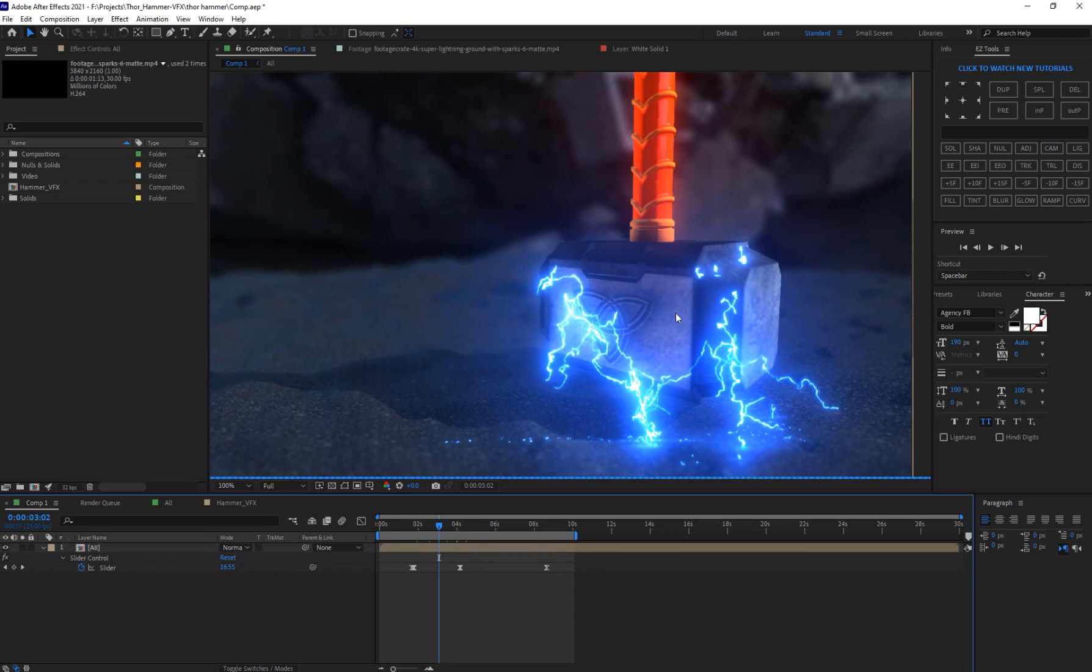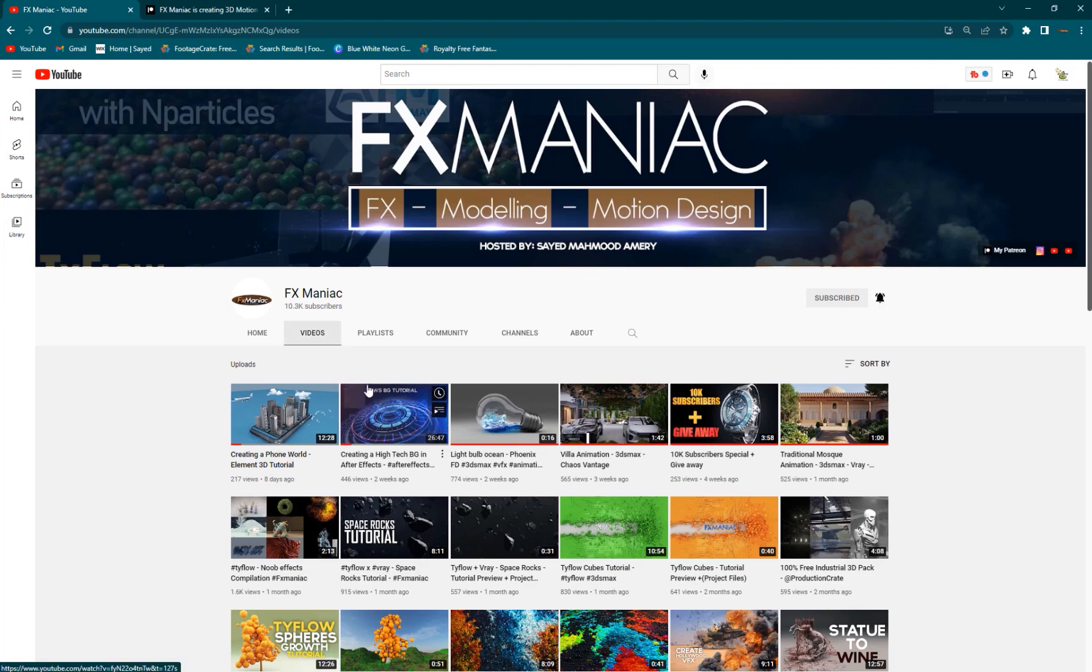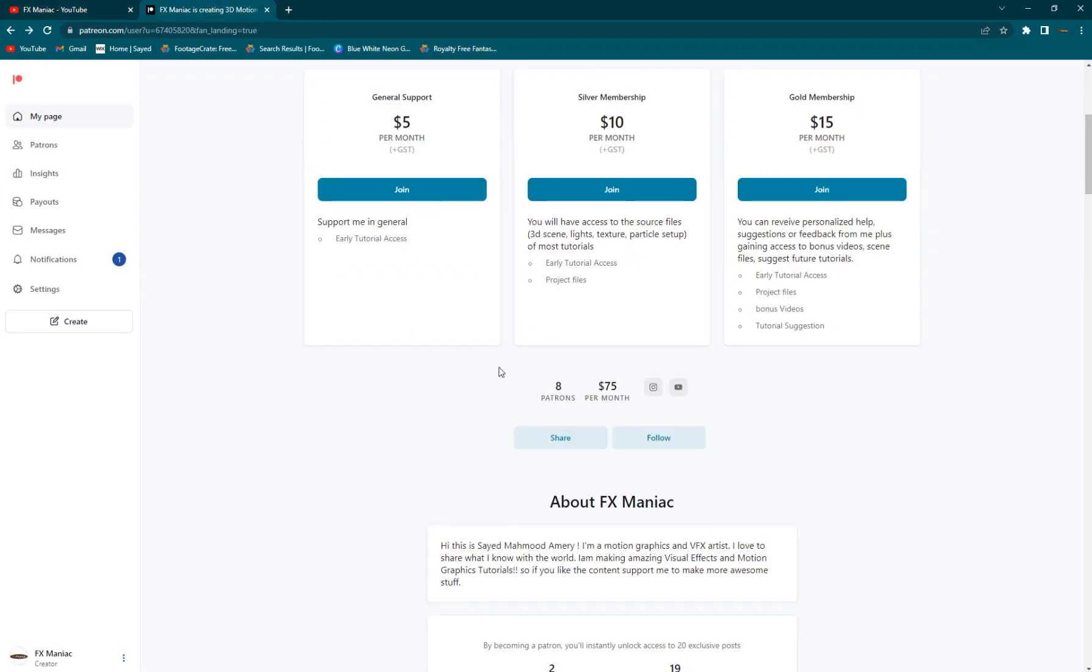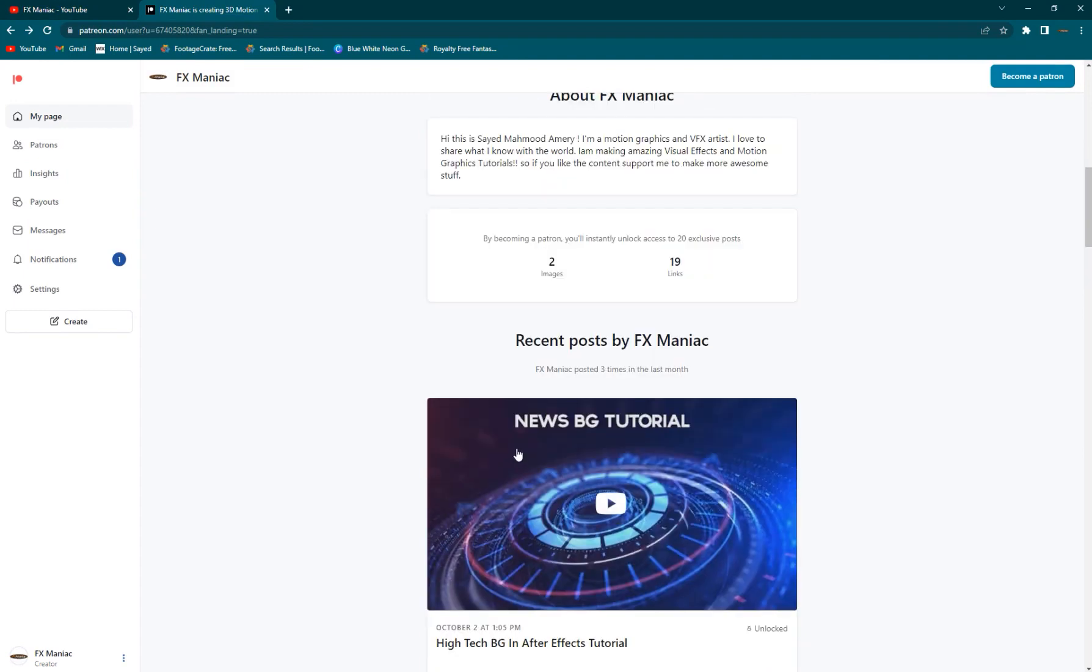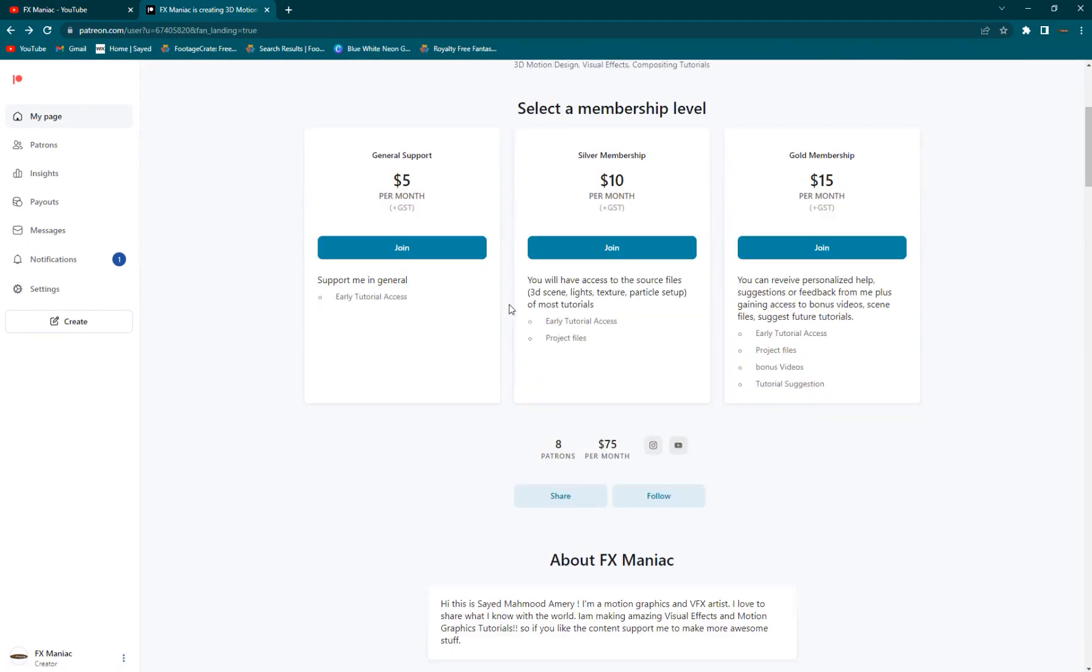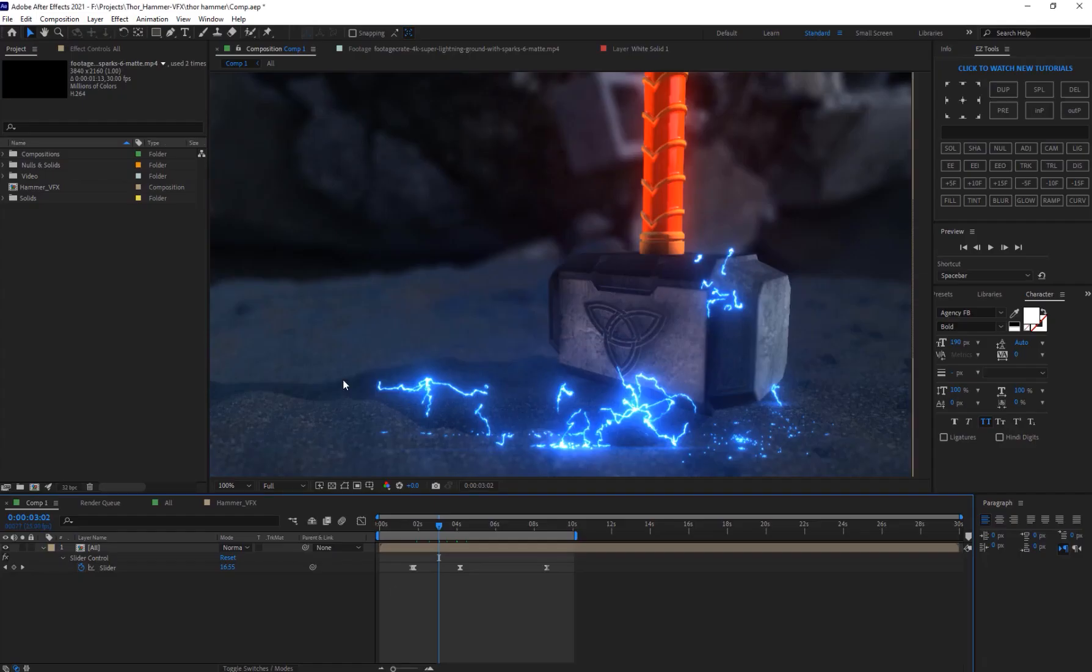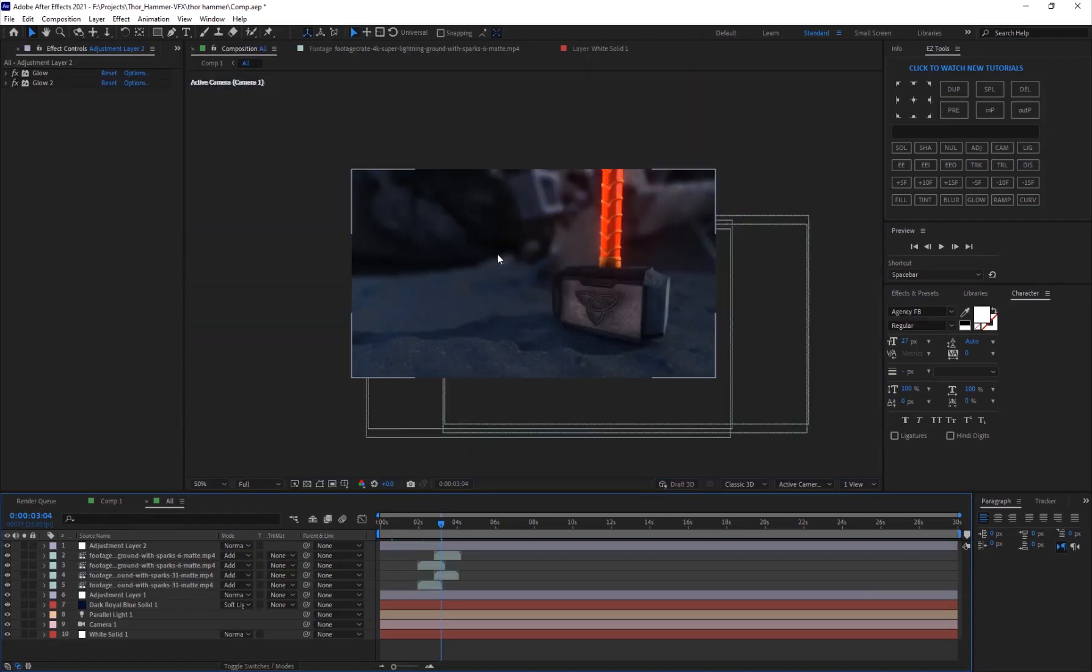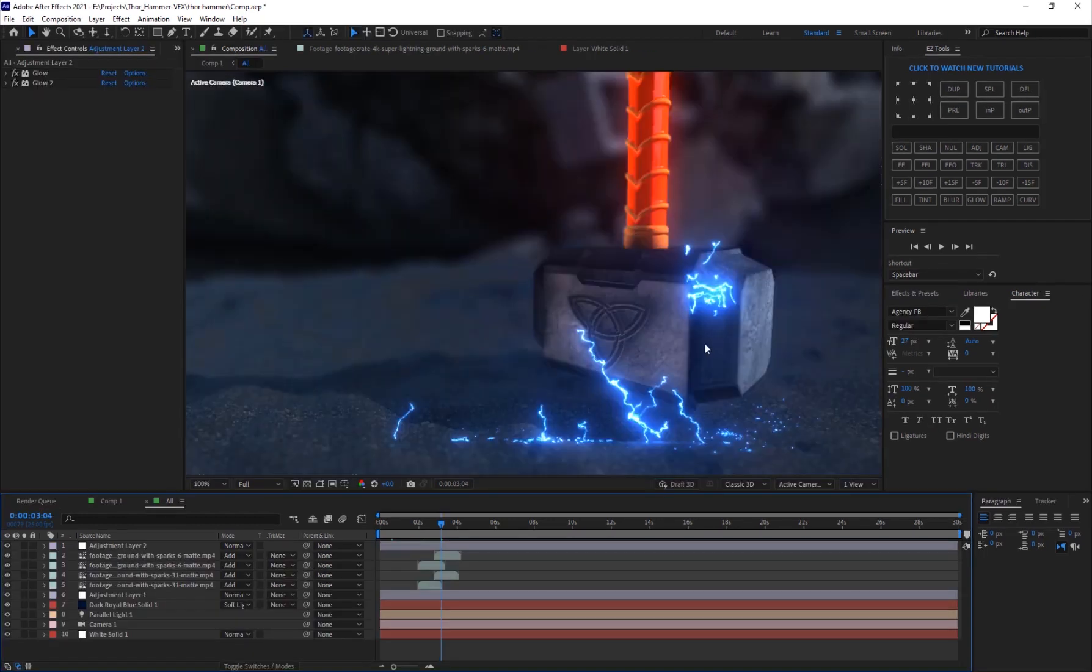And a couple of lighting elements from Footage Crate, so I'll put the link in the description and you can go ahead and check it out. Also if you haven't subscribed to my channel make sure to do so, and if you want to support me and get some awesome project files make sure to check out my Patreon page.